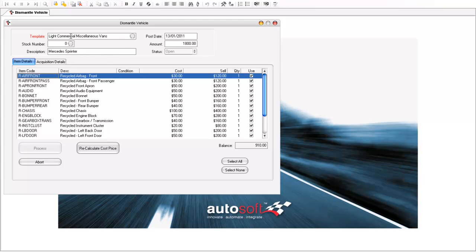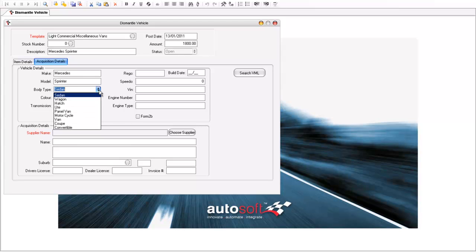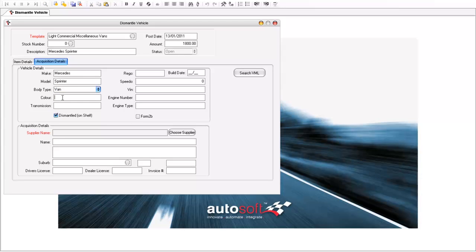Now because I'm using the light commercial miscellaneous vans, I may set up the relevant details for that particular van that's being acquired. In this case it's a Mercedes Sprinter, and it's a van, the colour is white, manual, the rego if the vehicle has a rego, and the build date, 10th of 02, speedo, VIN number, engine number, and the engine type.